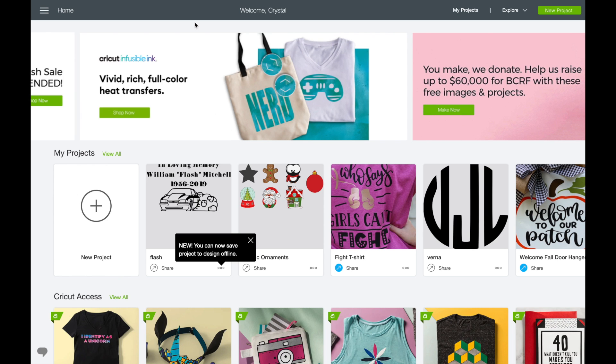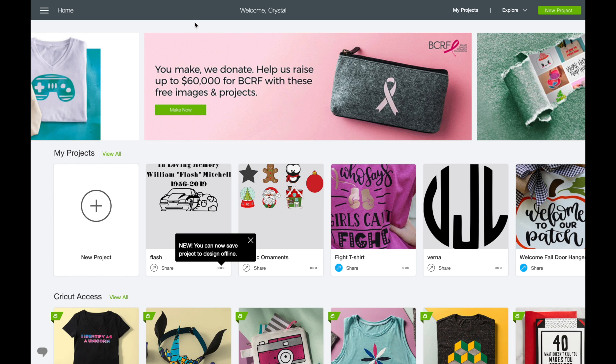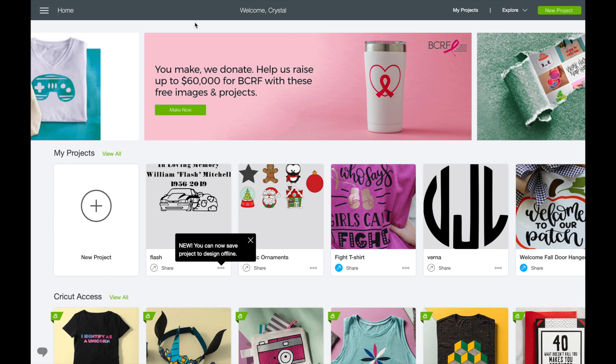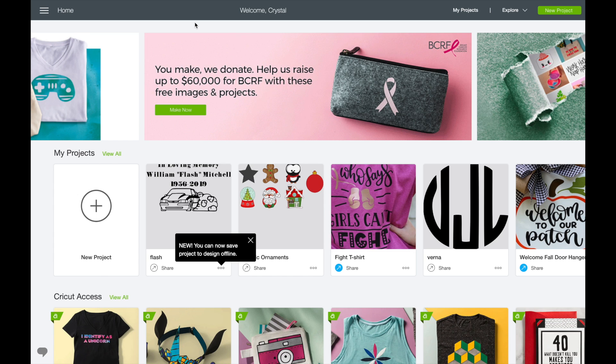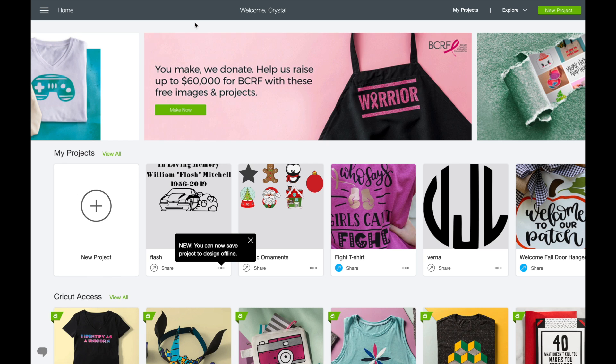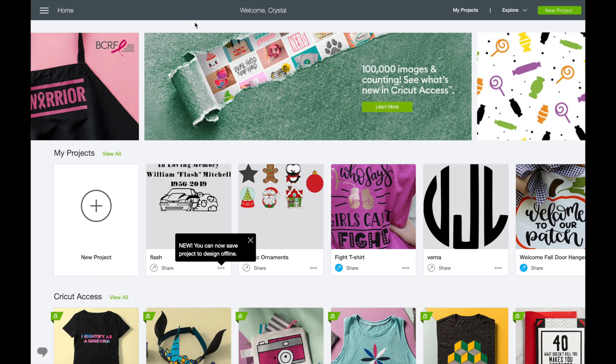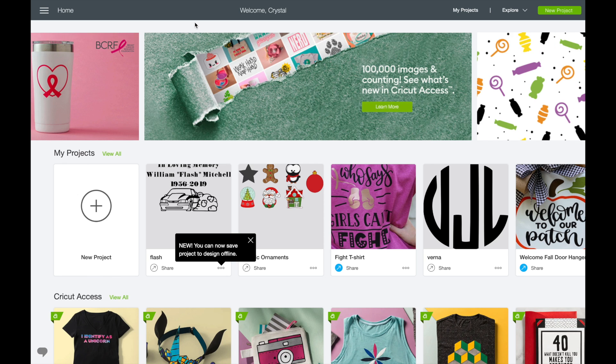Hi guys, it's Crystal. Welcome back to my channel. Today I want to show you the Cricut Design Space offline. So I thought we could check it out together. I've already opened it once and got the point, so I exited out and now we're ready to go.